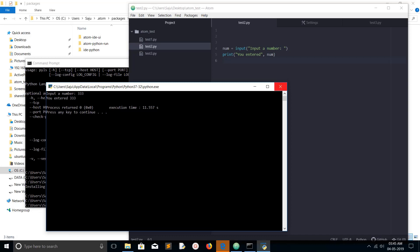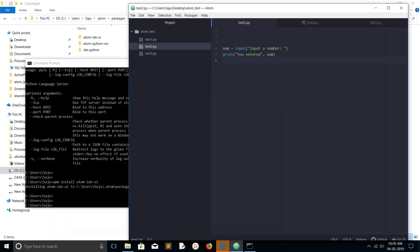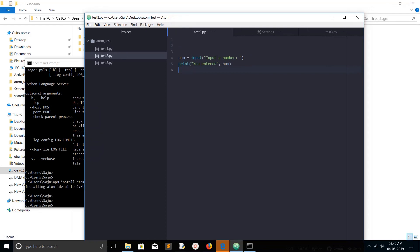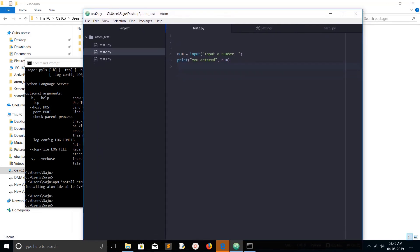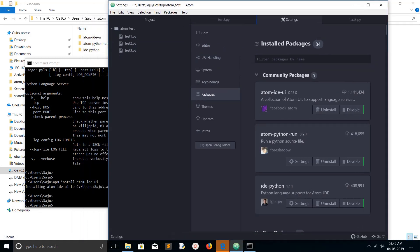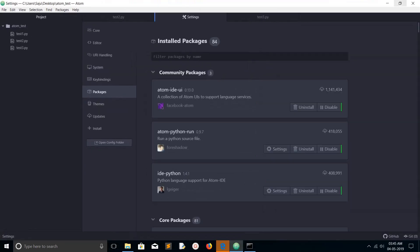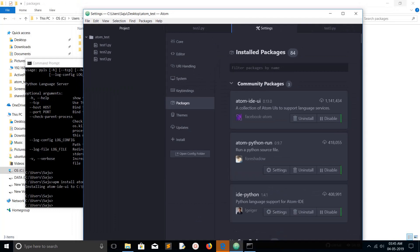I hope you enjoyed this video. Please subscribe to my channel, and please like and share the video. This is how we can set up Atom editor for Python — we just need to install three packages: ide-python, atom-ide-ui, and atom-python-run.